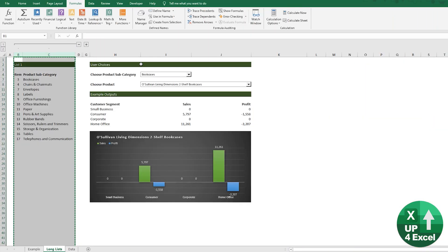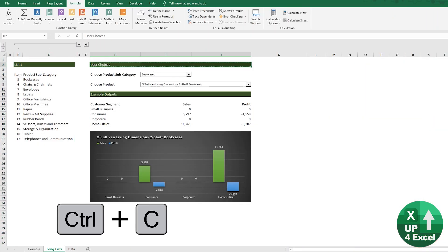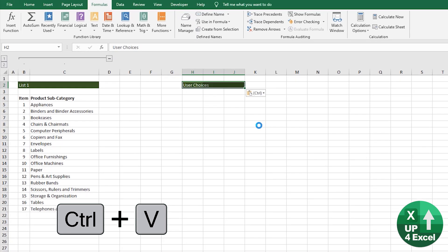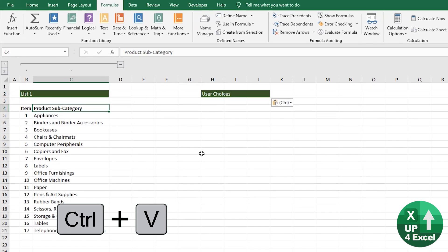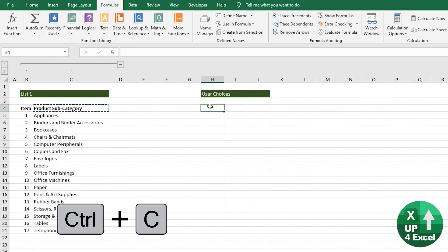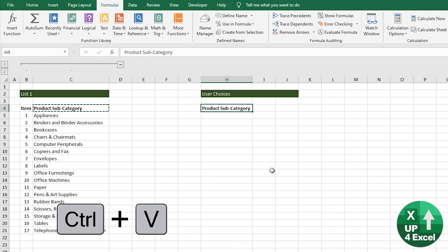If we just copy from here just to keep things simple, column H. We want our product subcategory. We'll just copy and paste again from there.